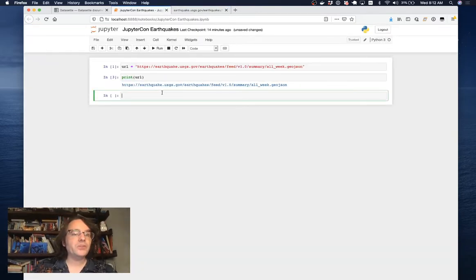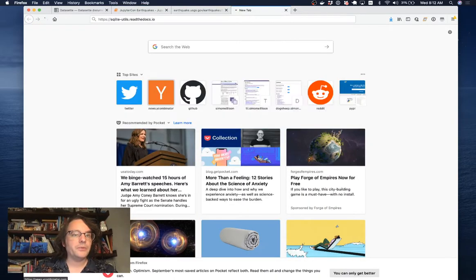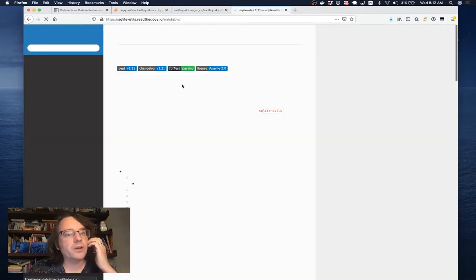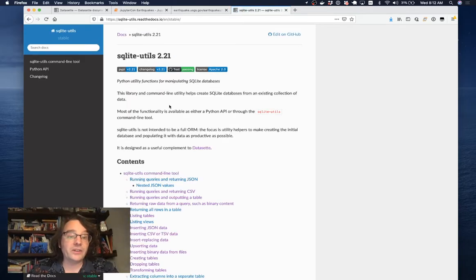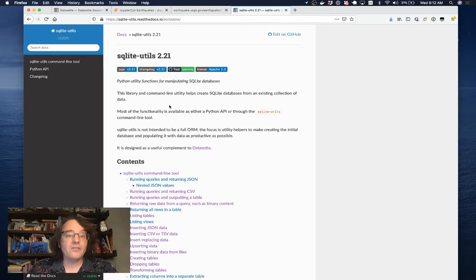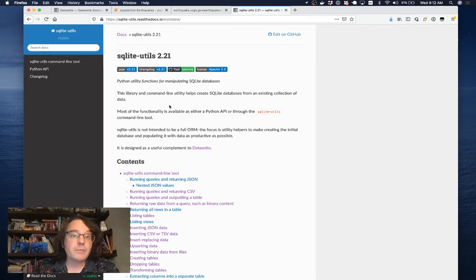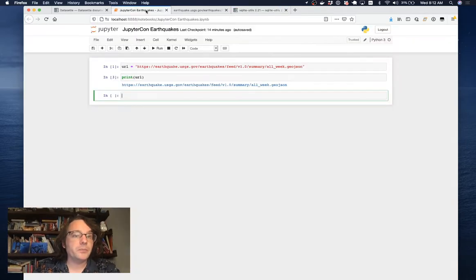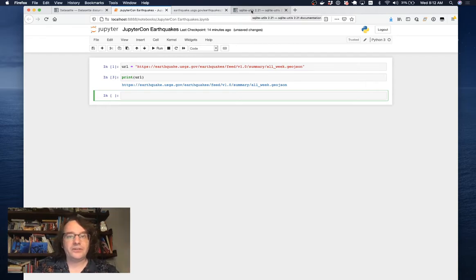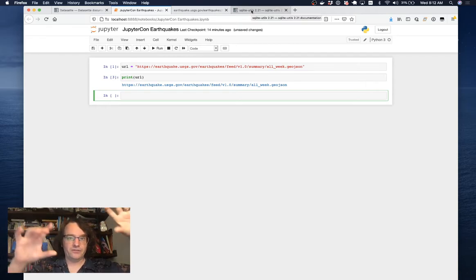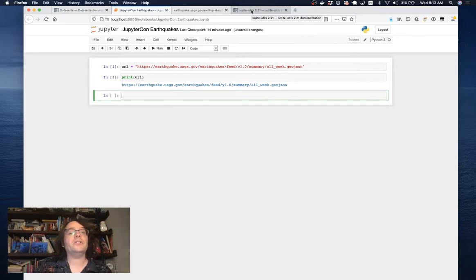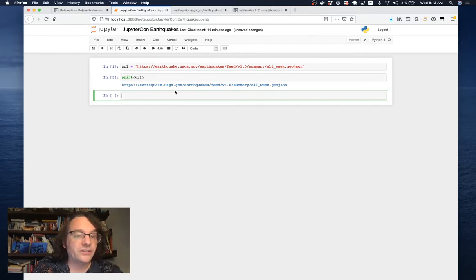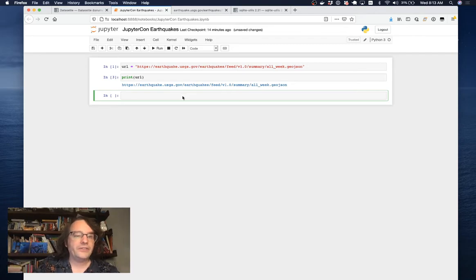This is where I get to introduce another open source library I've been working on called SQLite Utils. This is a set of Python utility functions and classes for easily building SQLite databases. I designed this tool very much to work inside a Jupyter Notebook. The thing that SQLite Utils needs is a list of straight JSON objects that it can then turn into rows in a database.